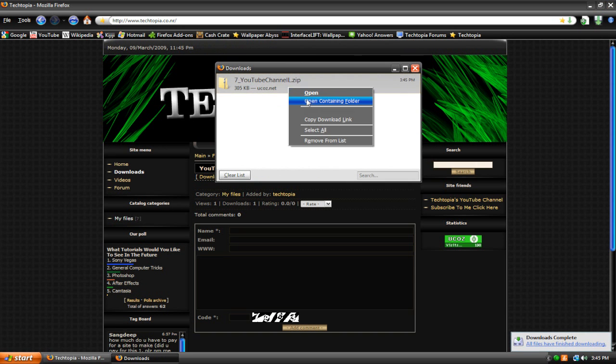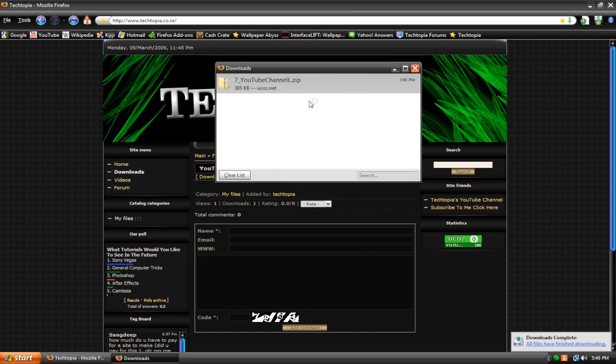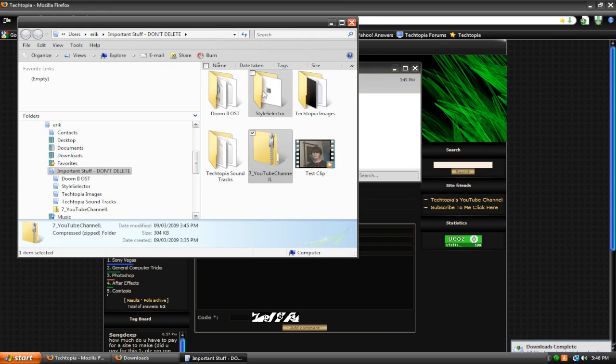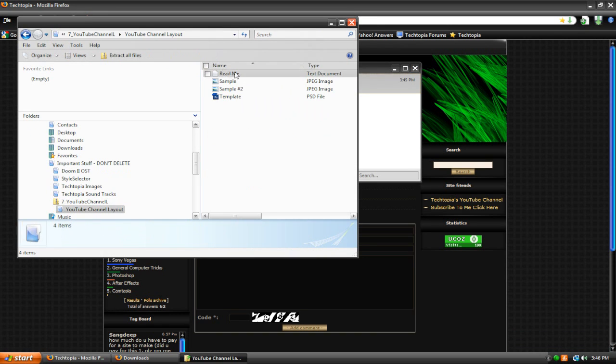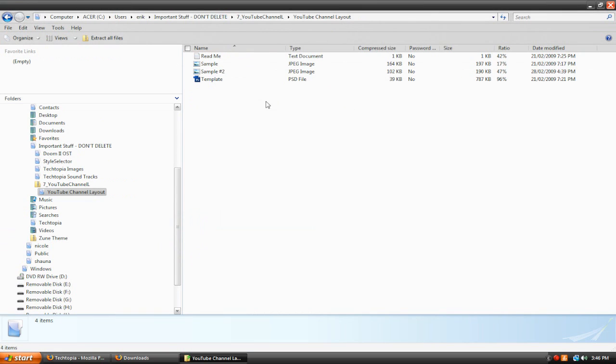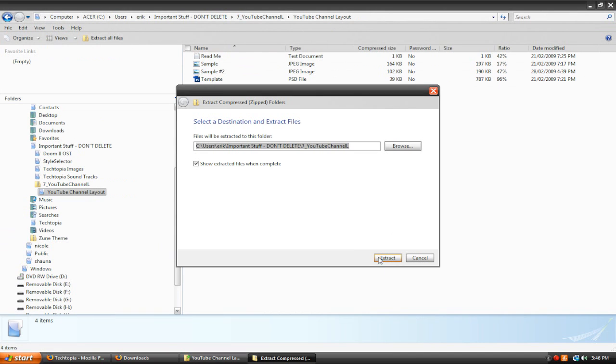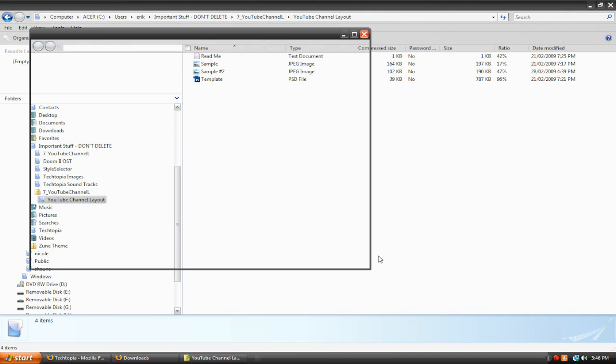And here it is. So I'm going to right click it, hit open containing folder. Here it is. Let's open this. And here we go. Here is our file. Now I'm going to extract all these files really quickly here.